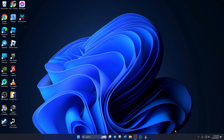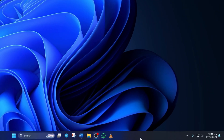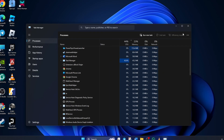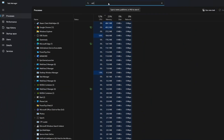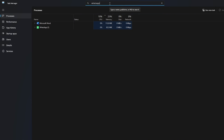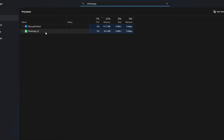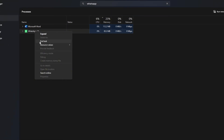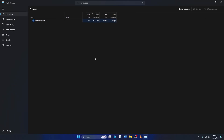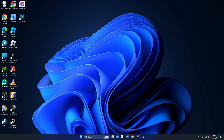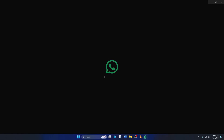Solution 1: Close WhatsApp Task. To do this, right-click on the taskbar and select Task Manager from the pop-up menu. Then click on the search bar and type in WhatsApp. Now right-click on WhatsApp from the search results and hit End Task. After that, close the Task Manager and see if the issue is fixed.